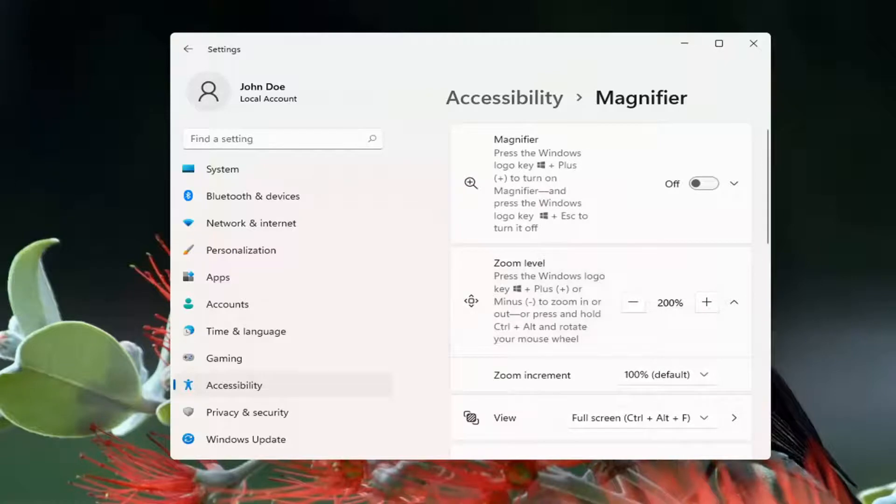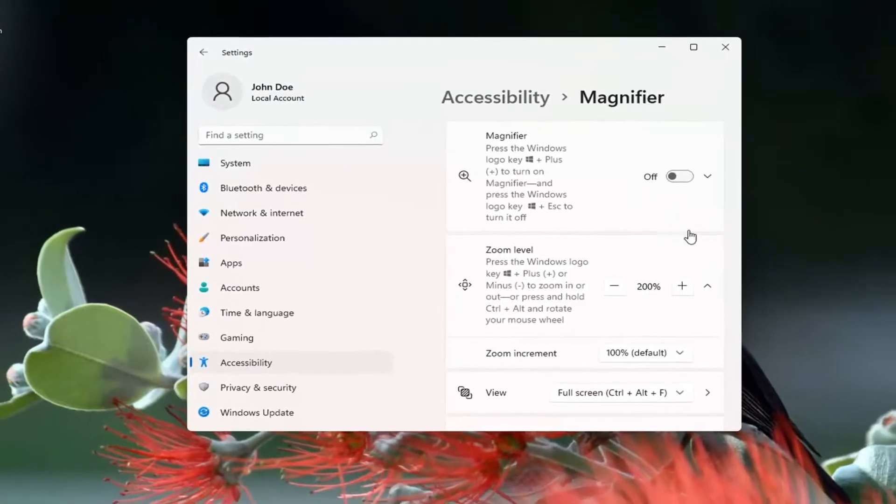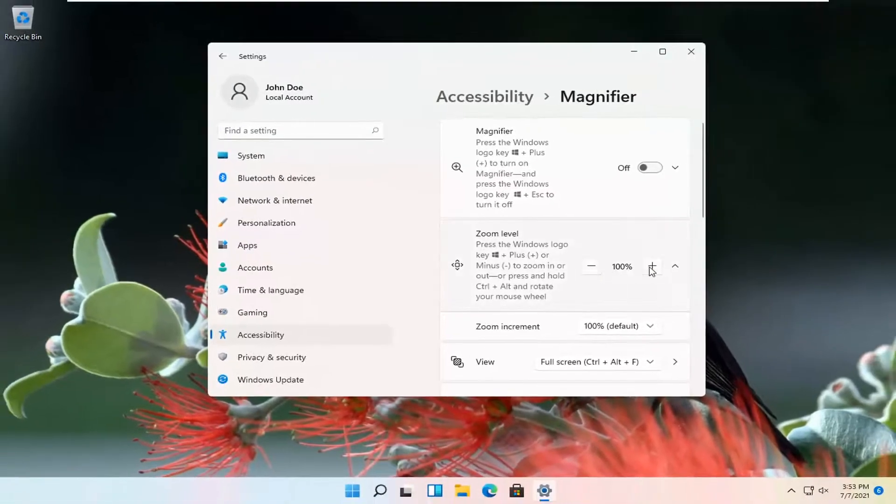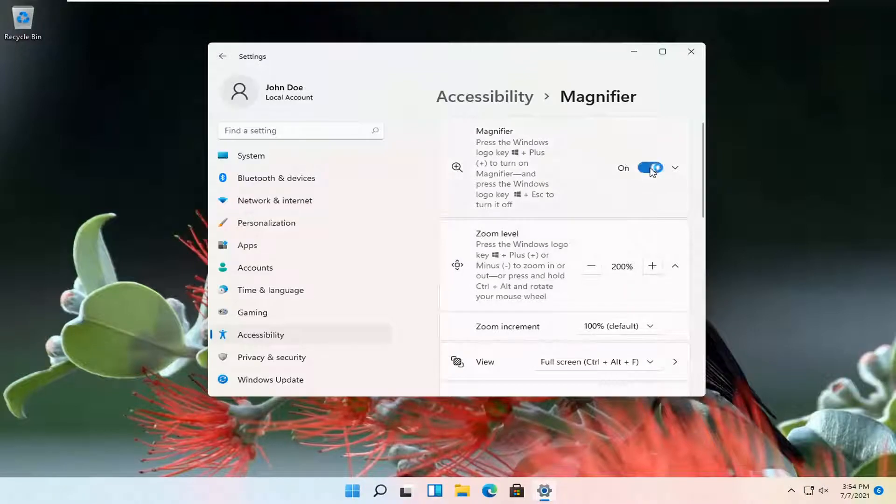So at this point you go ahead and turn the magnifier on or off as well as the zoom level. So if it's too zoomed in, you might have to go back or forth. So it'll let you make those incremental adjustments within the magnifier utility.